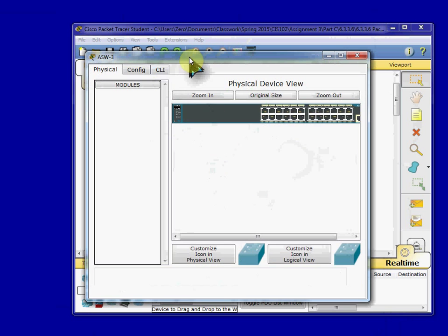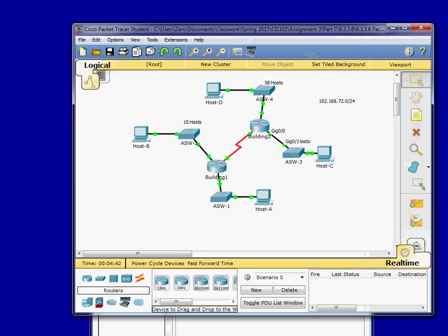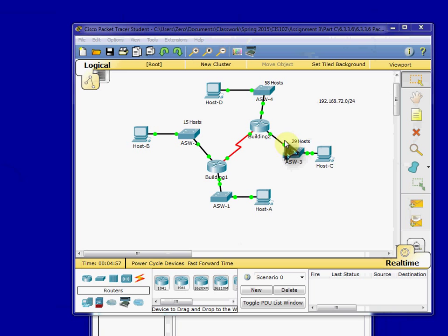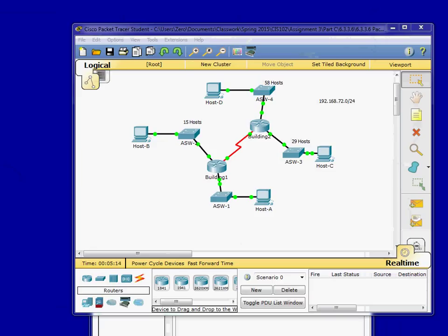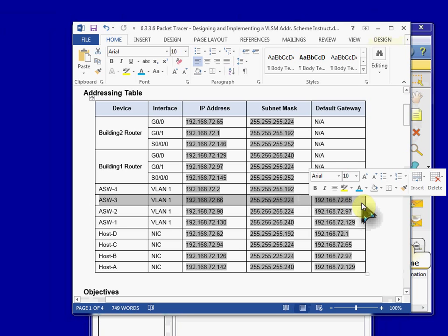ASW-3. I came in and set up this gigabit ethernet 0/1 to have an IP address. And connected it to VLAN 1, actually, which had the IP address and the gateway set up. So the VLAN for this was IP address 192.168.72.66. It looks like a slash 27. Default gateway was 192.168.72.65. It's right here. That's how I set up ASW-3. 65 leading back here to building 2's router interface.